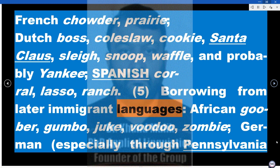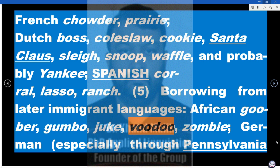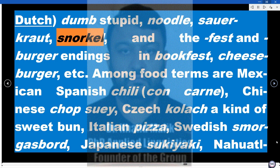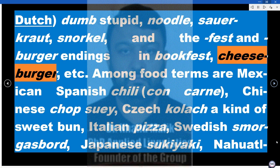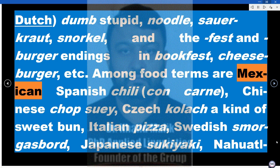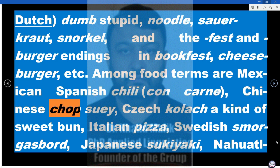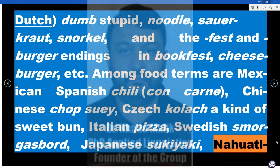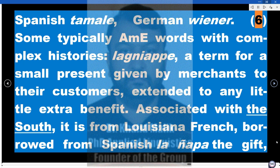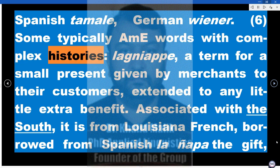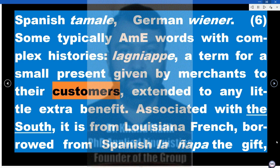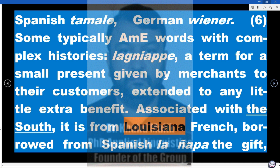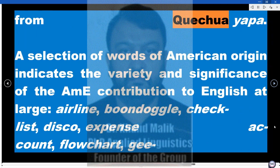5. Borrowing from later immigrant languages — African: goober, gumbo, juke, voodoo, zombie; German, especially through Pennsylvania Dutch: dumb (stupid), noodle, sauerkraut, snorkel, and the '-fest' and '-burger' endings in 'bookfest,' 'cheeseburger,' etc. Among food terms: Mexican Spanish chili and con carne, Chinese chop suey, Czech kolache (a kind of sweet bun), Italian pizza, Swedish smorgasbord, Japanese sukiyaki, Nahuatl-Spanish tamale, German wiener. 6. Some typically AME words with complex histories — 'lagniappe,' a term for a small present given by merchants to customers, extended to any little extra benefit. Associated with the South, it is from Louisiana French, borrowed from Spanish 'la ñapa,' from Quechua 'yapa.'